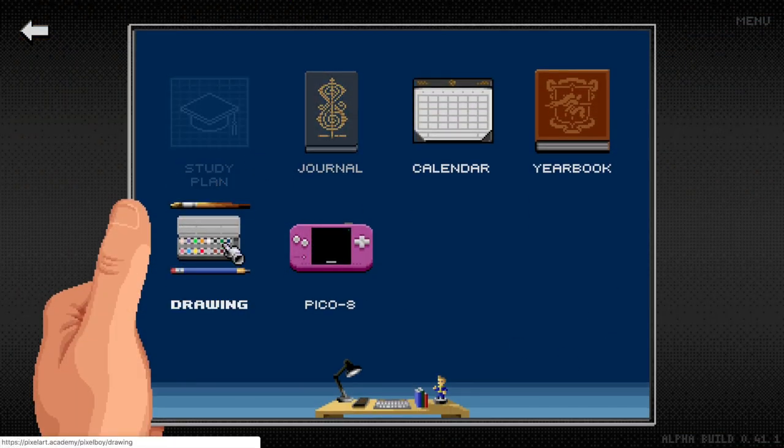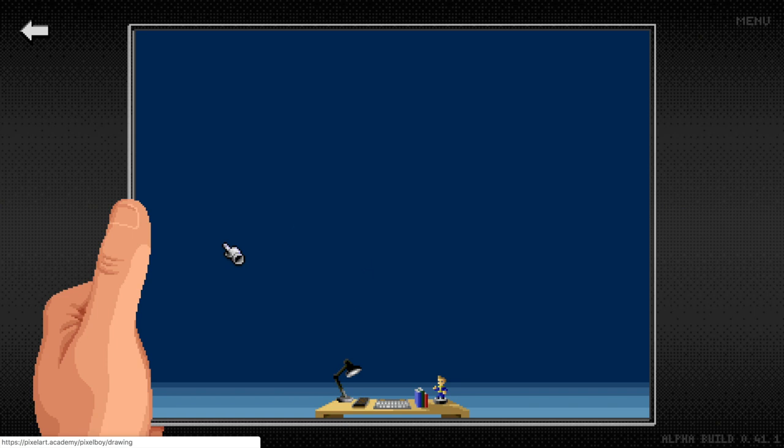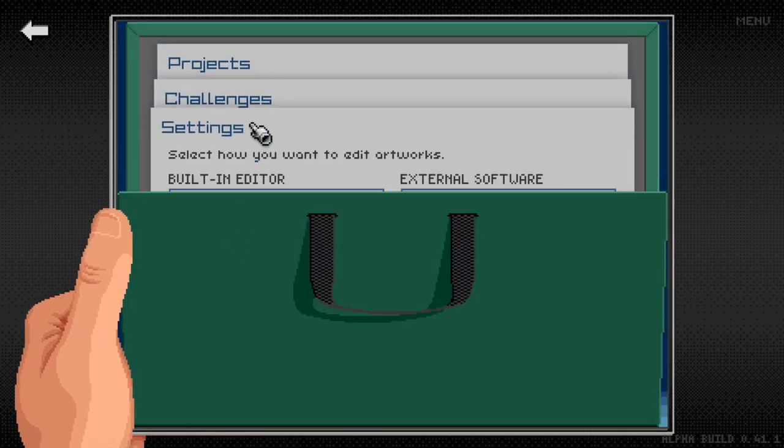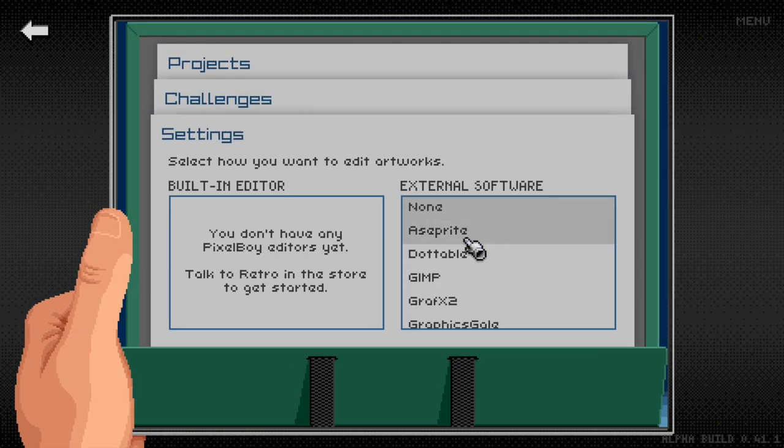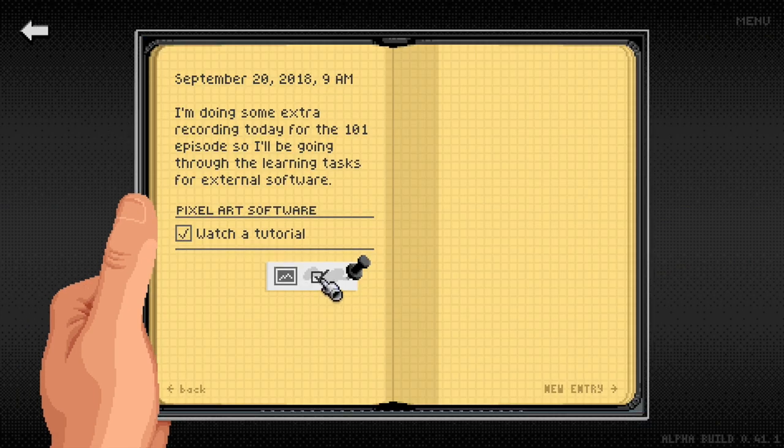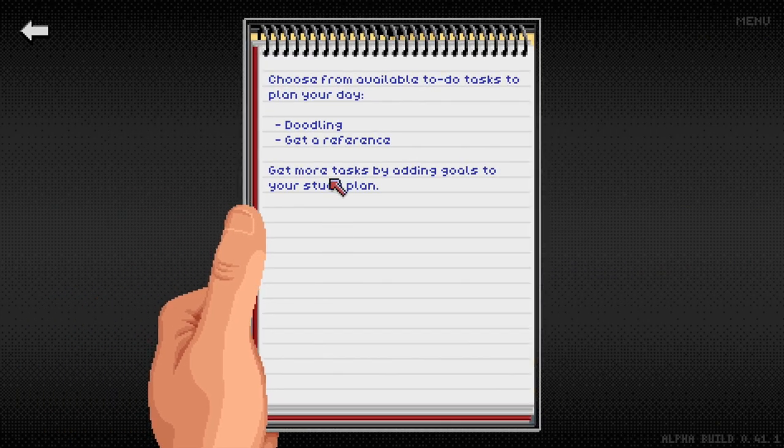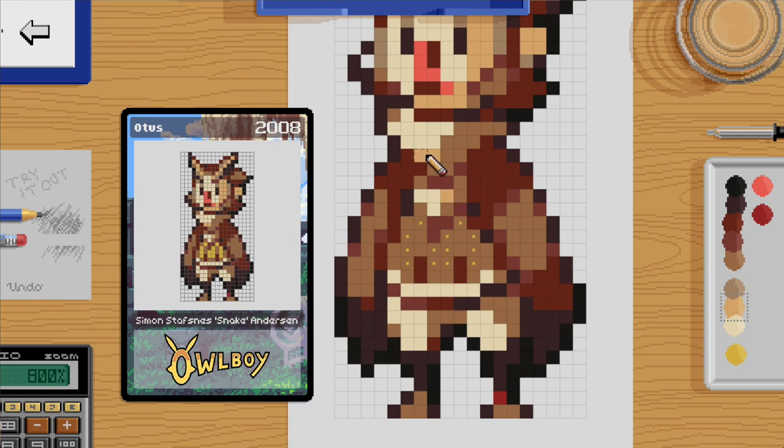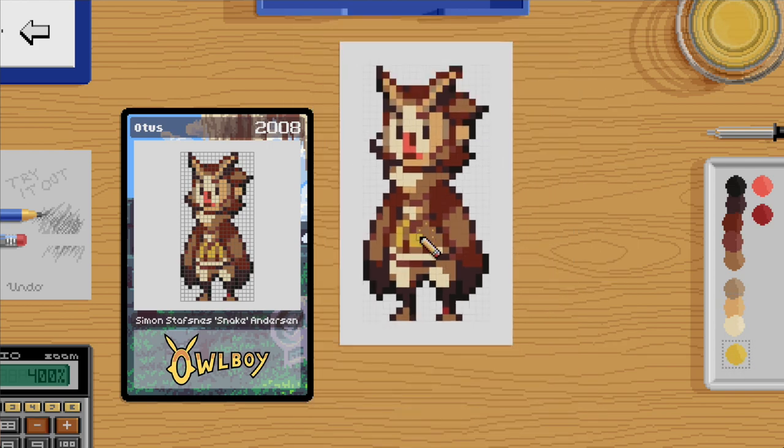Welcome to a new update of Pixel Art Academy. Today we're going to look at three things: support for external drawing software, learning tasks in the journal, and a challenge where you copy an existing pixel art game sprite.